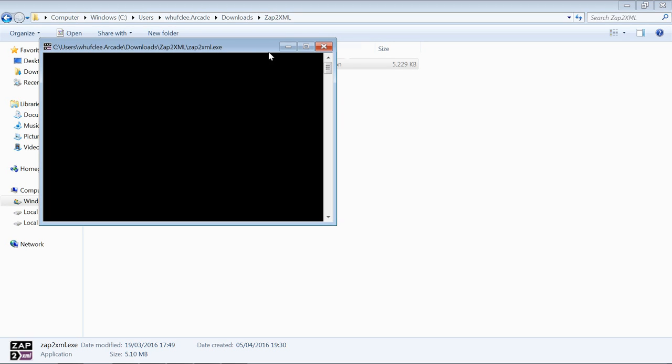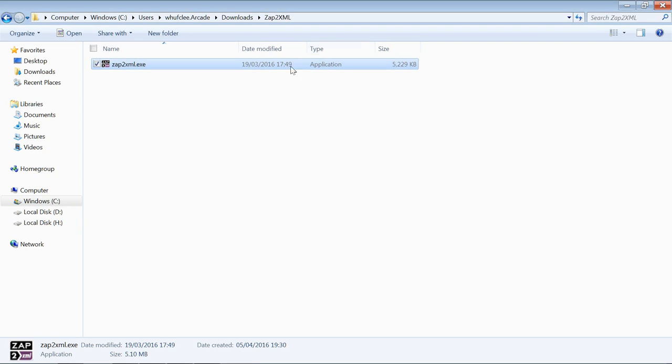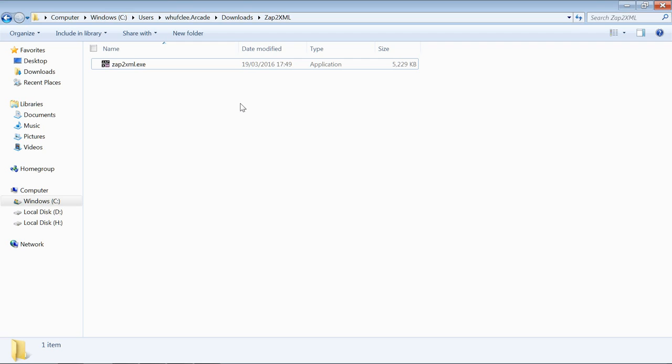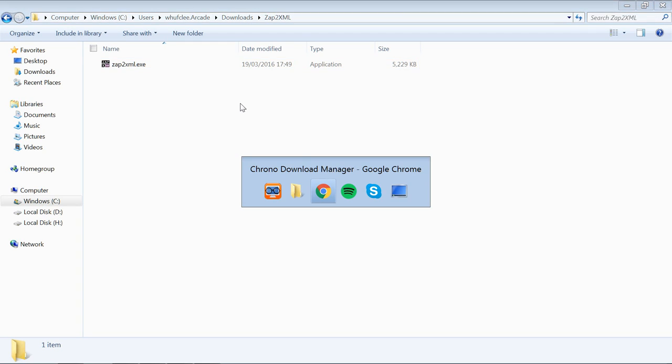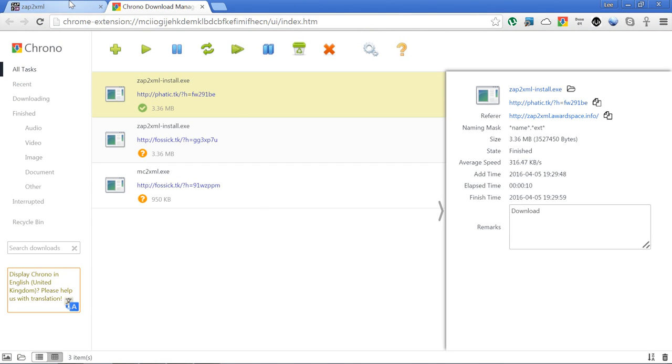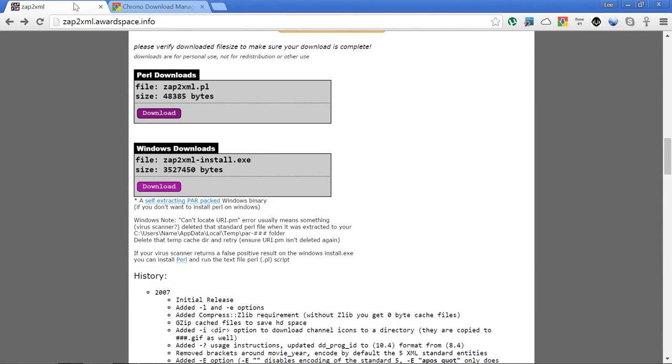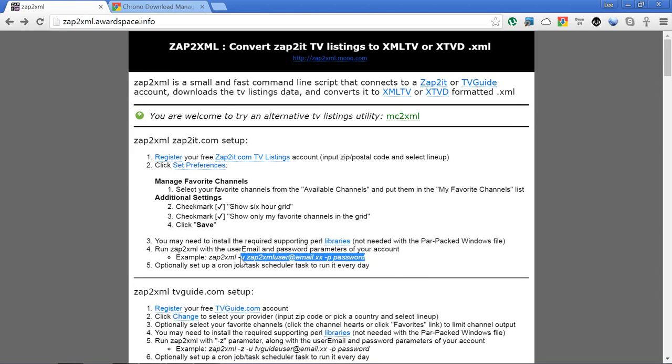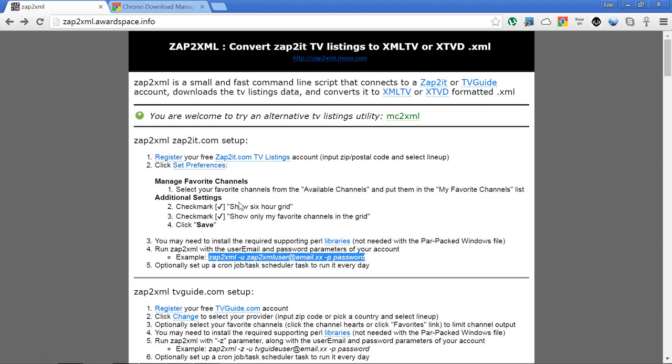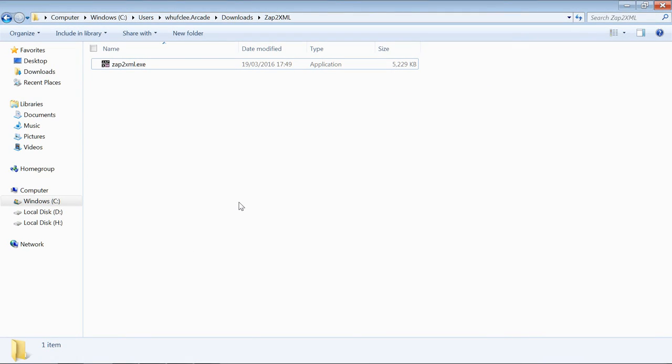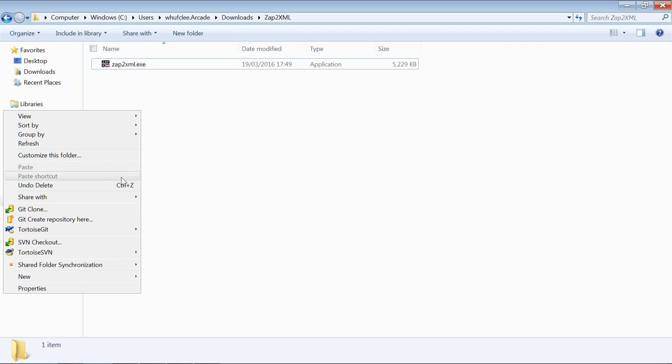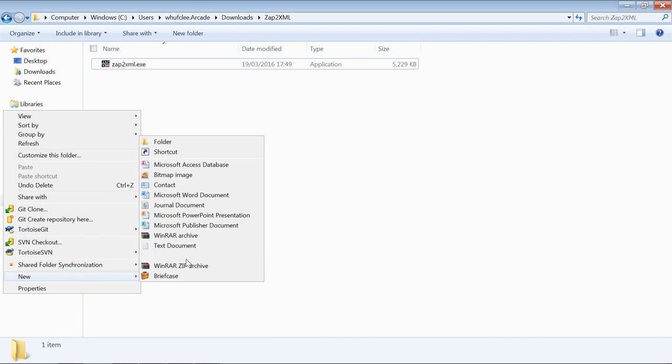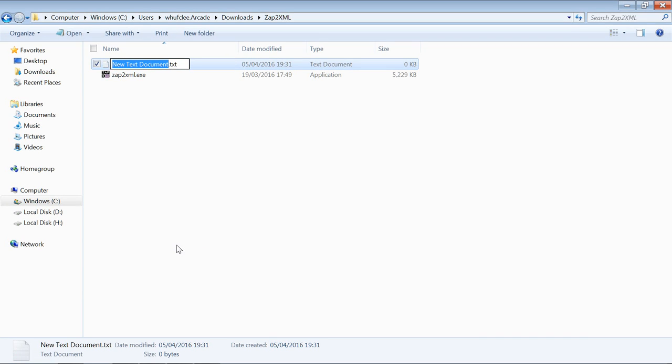As you can see, we've just got a window flashing and there's nothing happening. The reason for that is because we've not read the instructions. Close that, go back to that web page, and it's actually quite simple. We're using zap2it.com, so all we need to do is copy this line here. Let's go back to that folder and we want to create a new text document, so just right click, new text document, and we're going to call this run.